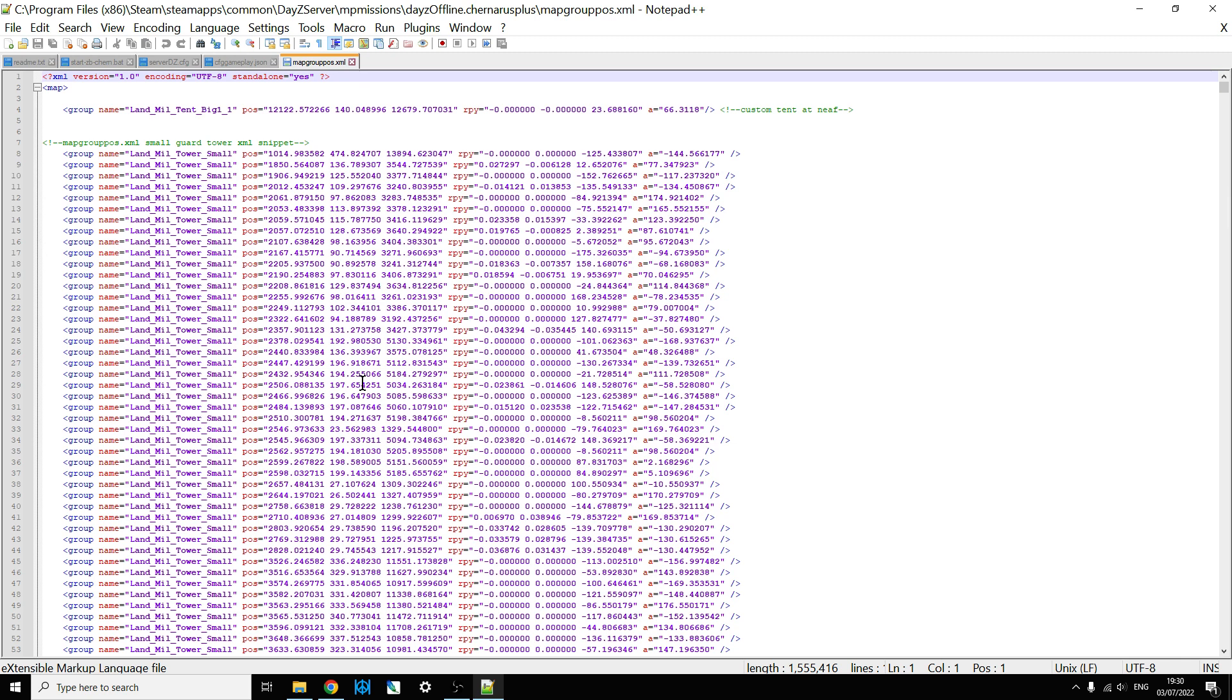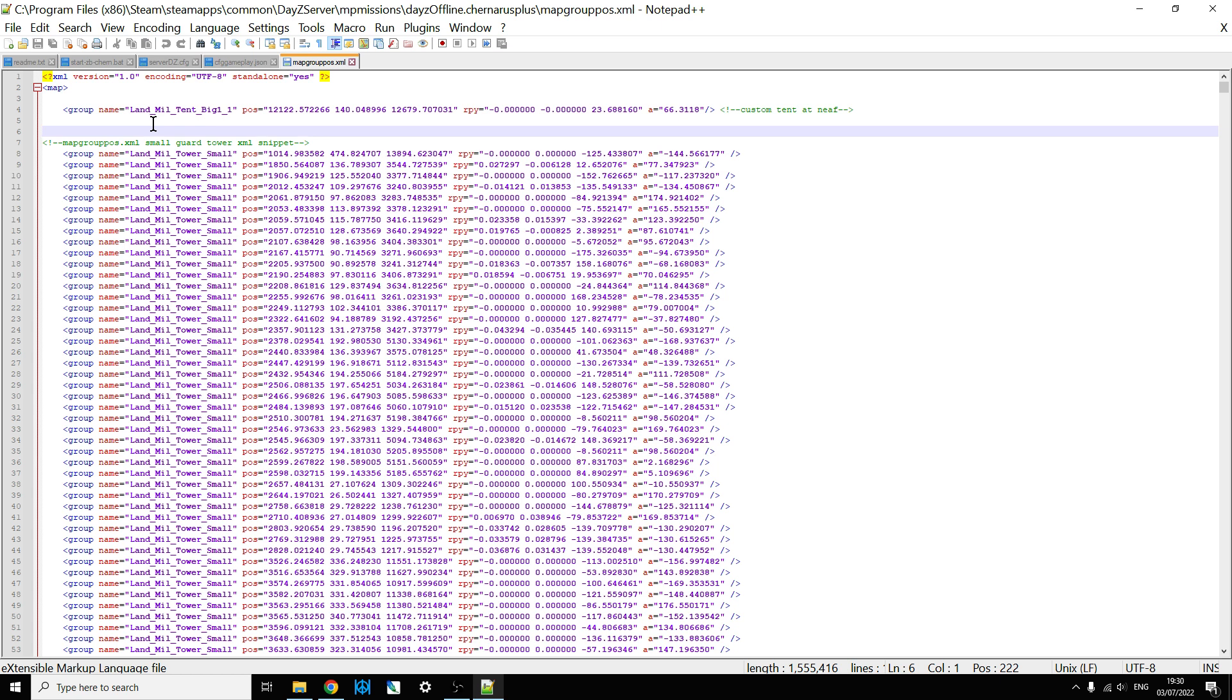And then what you do is that within your map group Paz.xml on your server, you would then copy and paste that section in, because custom json's will just spawn in the structures, but they won't spawn in any central economy loot.